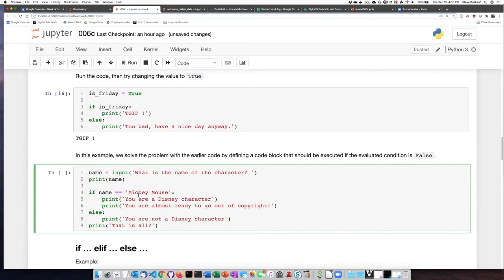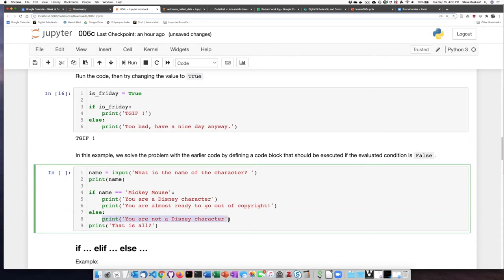However, if what the person types in is not equal to Mickey Mouse, this will evaluate as false, and it will carry out the statement in the code block that follows else. In this case, the code block is just a single line, but we could have it be more than one line if we wanted to.